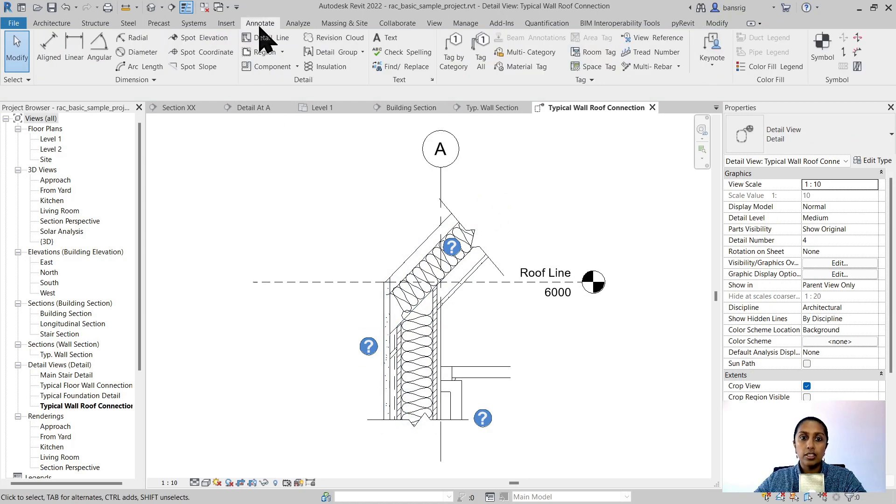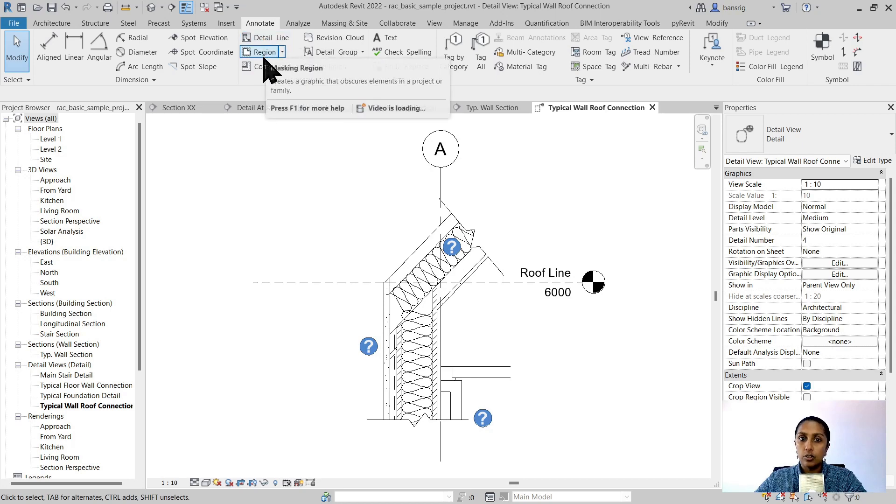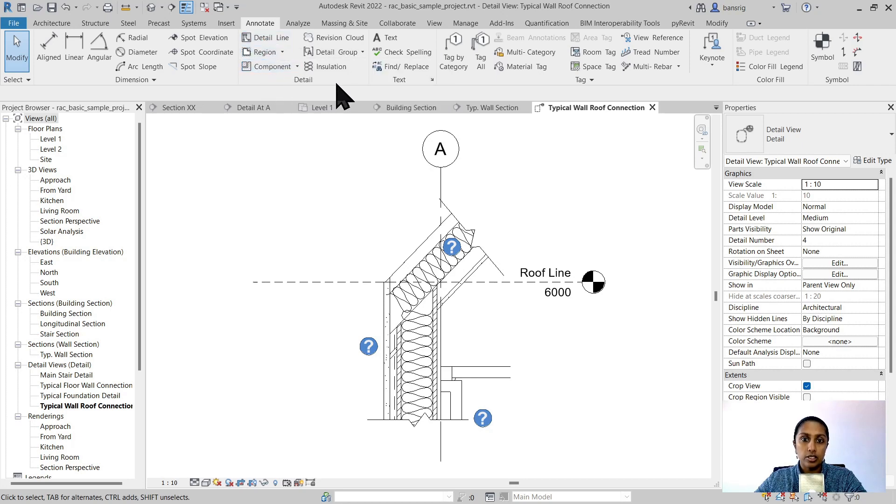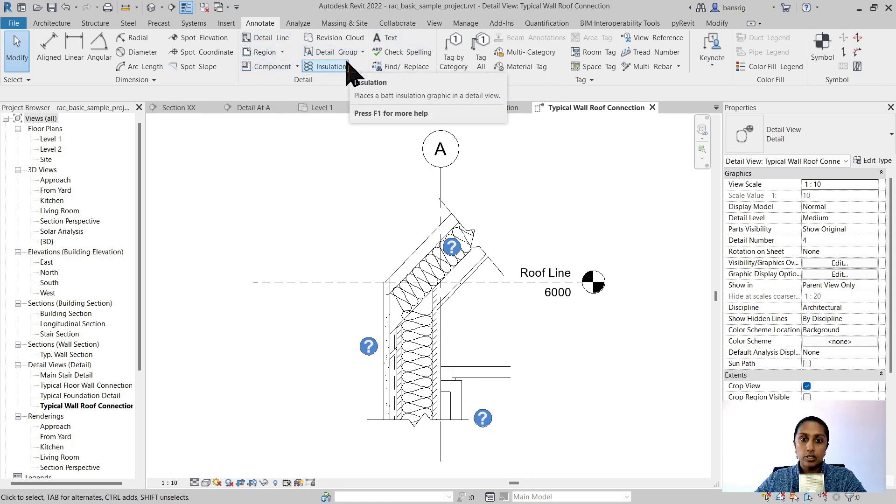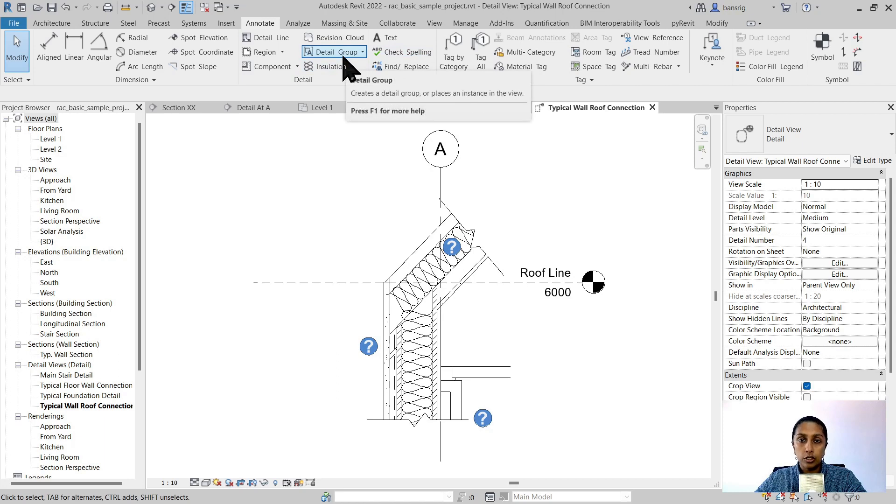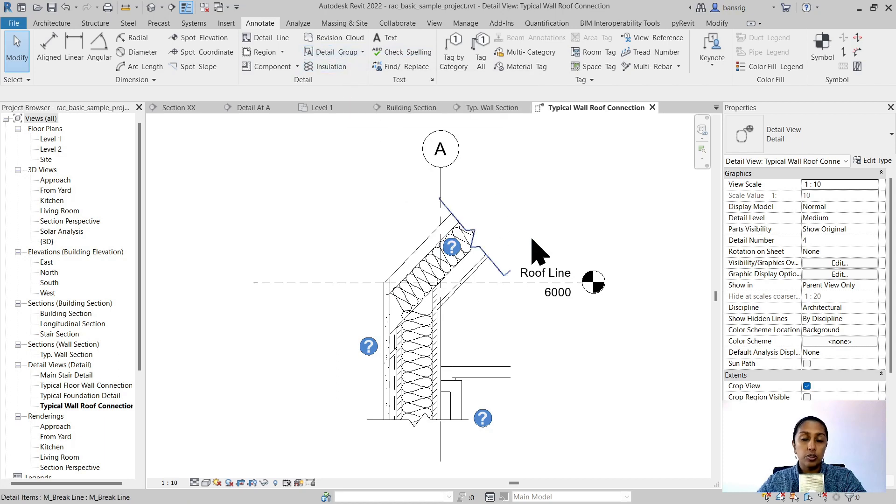You can also use other annotation tools, for example detail lines, fill regions, detail components, text, insulation tool, and detail groups in order to create further details.